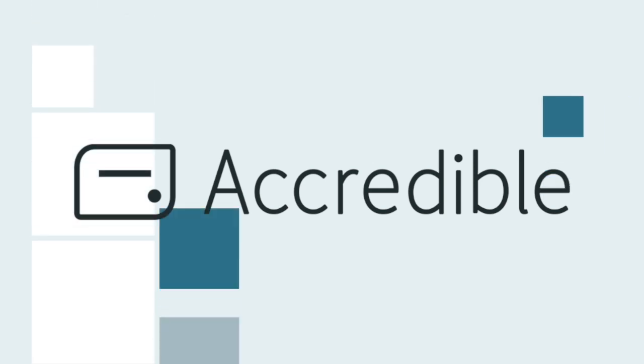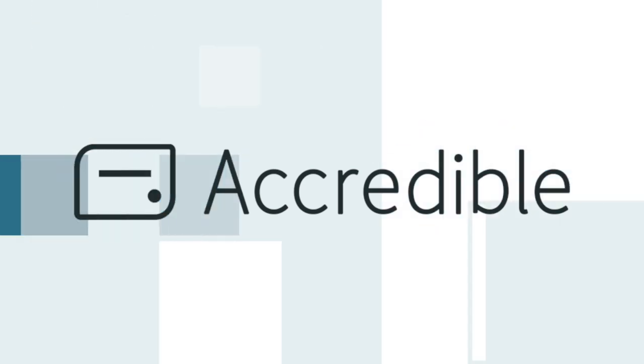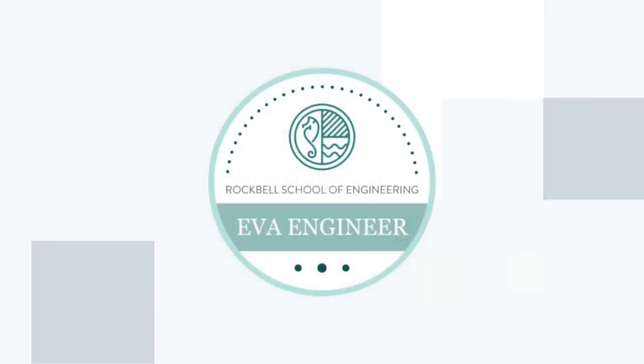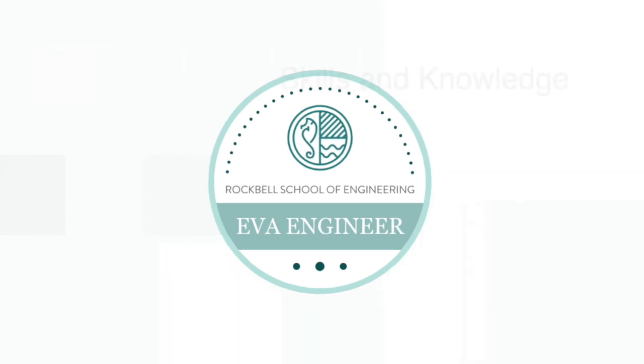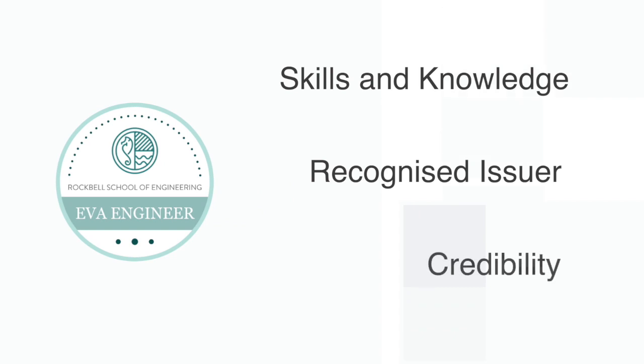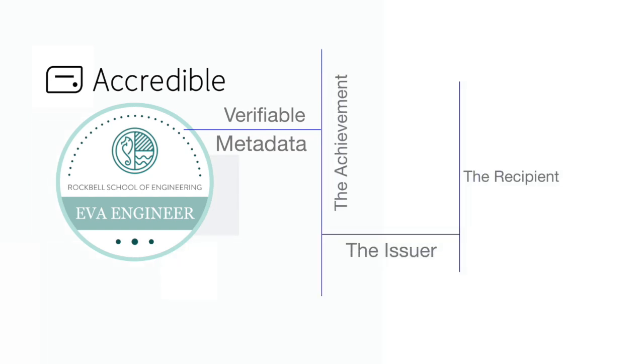A badge is a symbol or indicator of an accomplishment, skill, quality or interest. Digital open badges are an online standard for recognizing and verifying learning that complies with the open badges specification. They allow recipients to use an image to quickly show off their skills and achievements. Accredible badges have metadata embedded in the image to authenticate the credential, meaning that it's more than just a pretty picture.